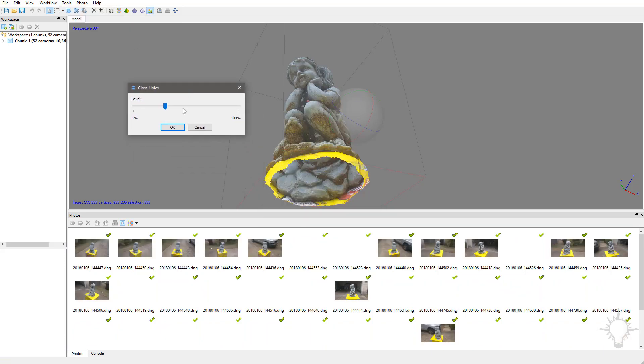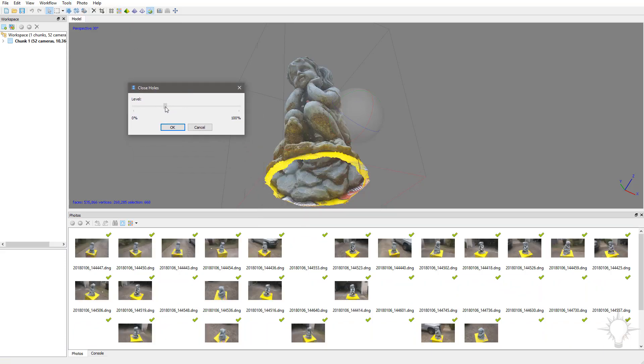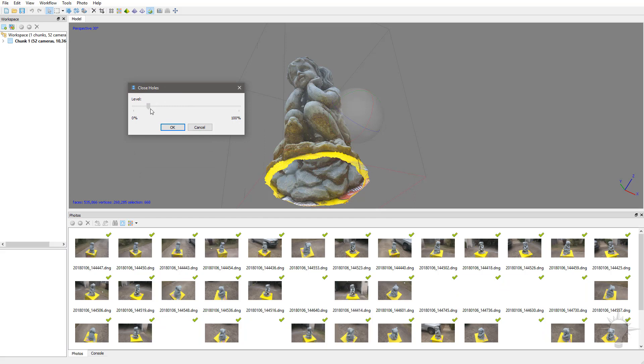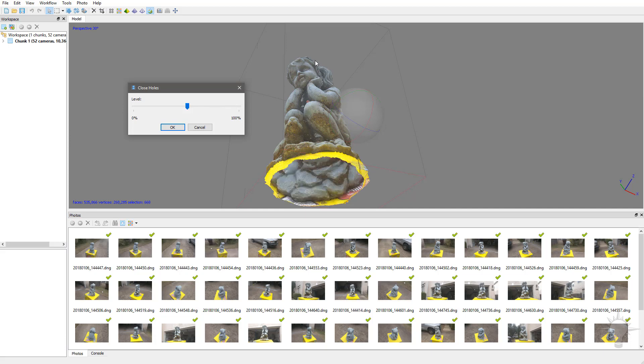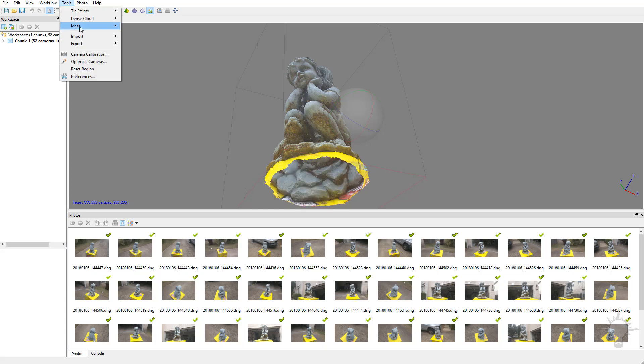you'll see as we drag this level to the right, it'll start closing holes until we get to the far right. This is the one big hole we have in our object. If you had several small holes, you'd close those up as you raise that percentage until you get to 100%, and then it'll close all your holes.